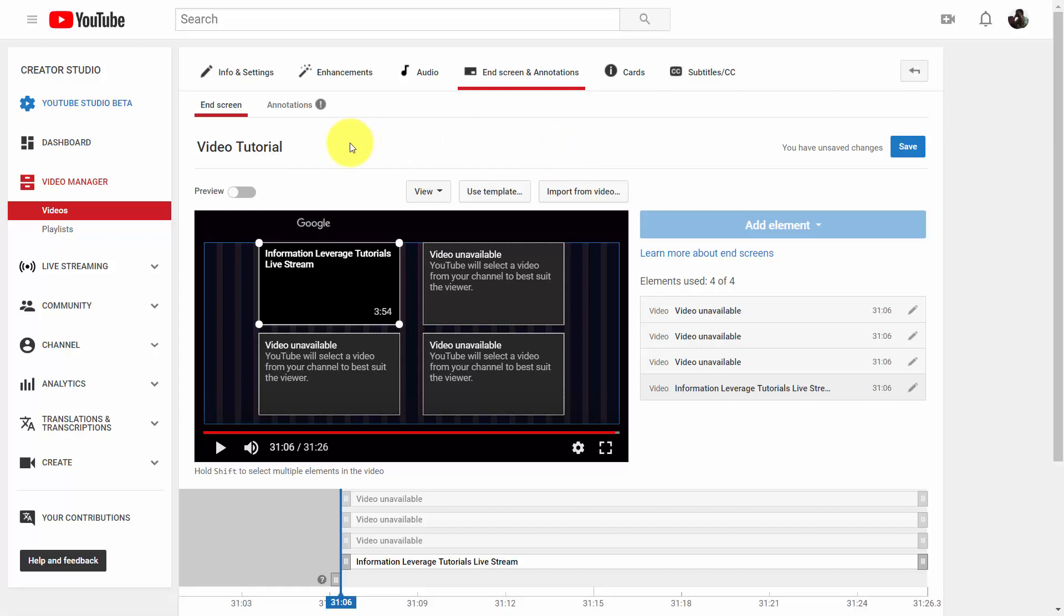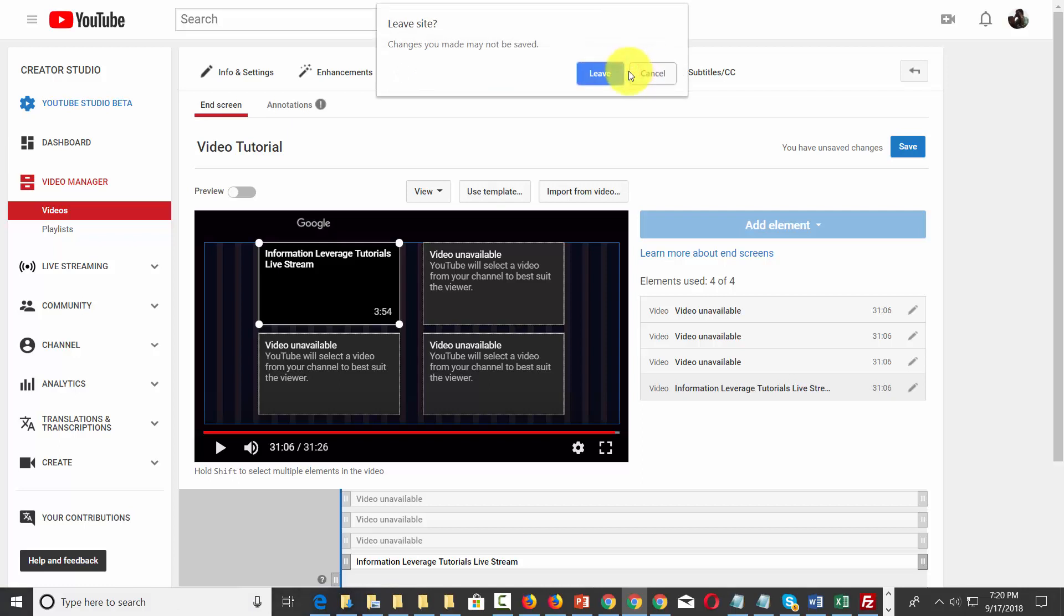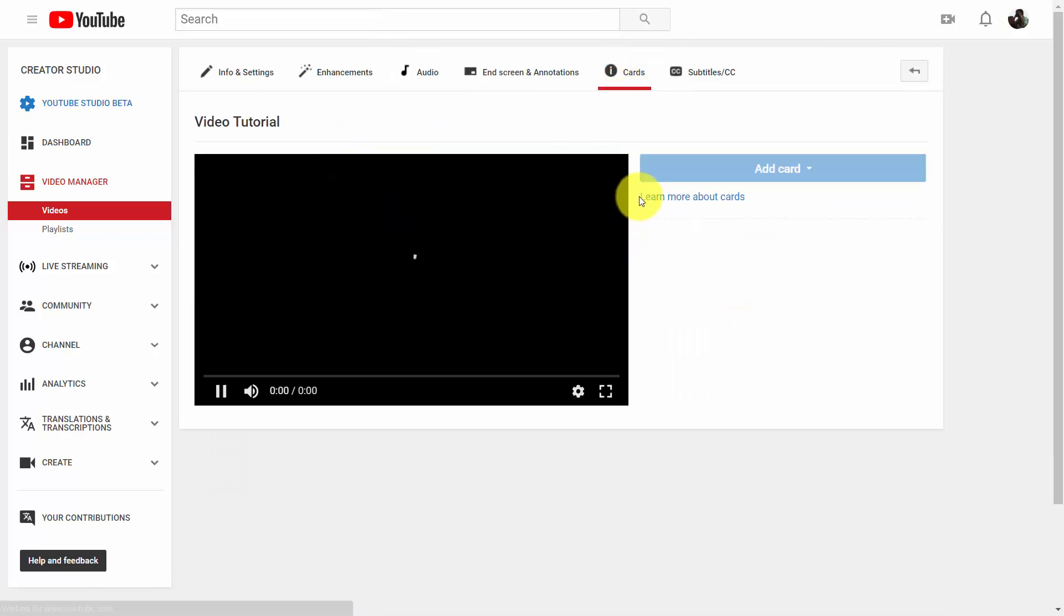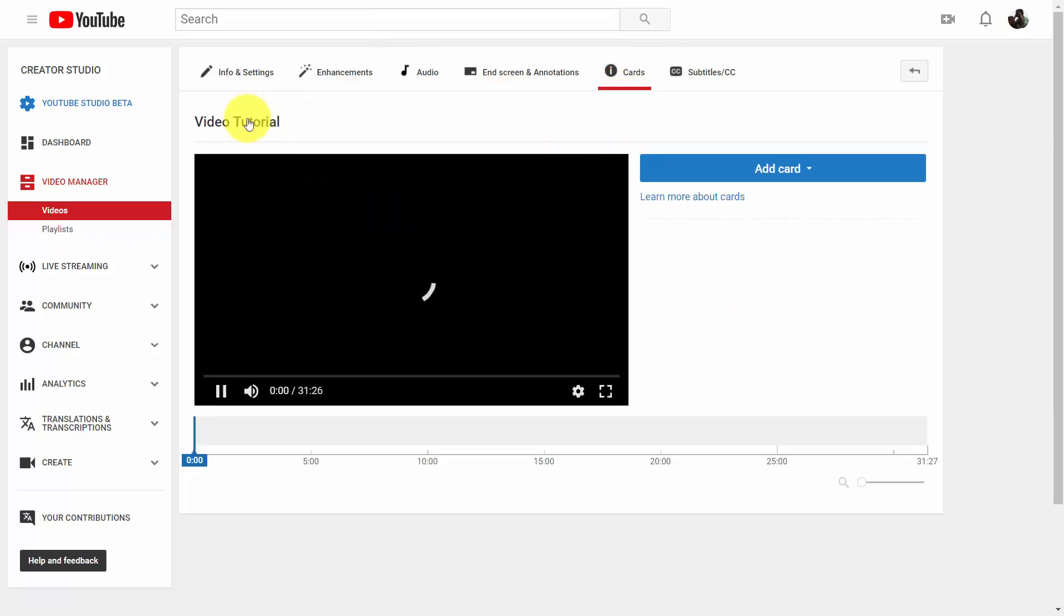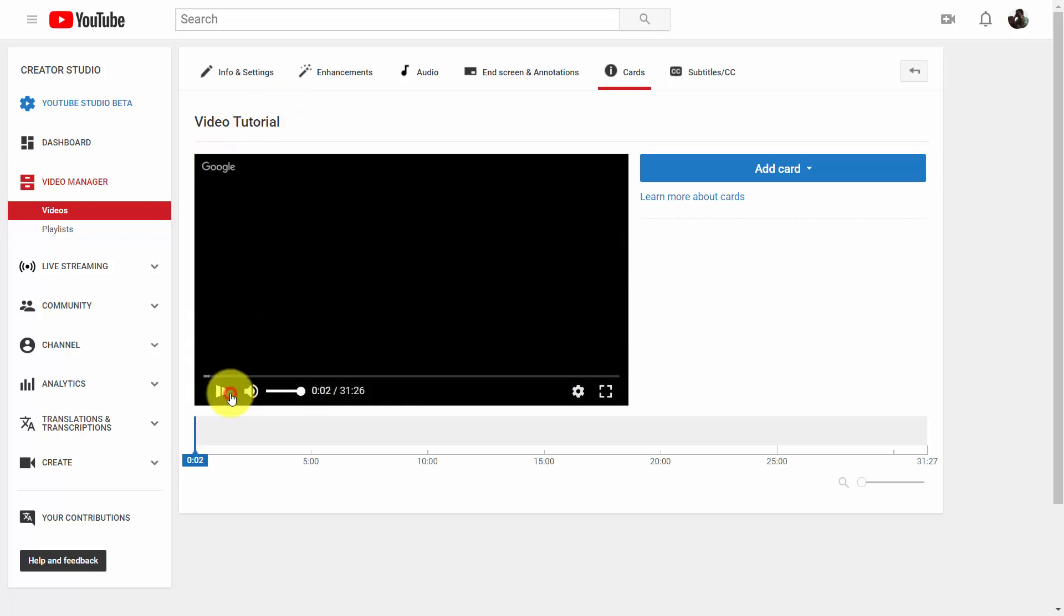We can also use cards in much the same way as we're using end screens to promote our other content. If we click this link that says cards, it'll take us to another similar screen. What's going to happen is we're going to need to pick some places inside of our video where we're going to give the viewers a brief glimpse of a link they can click to watch some of our other content.